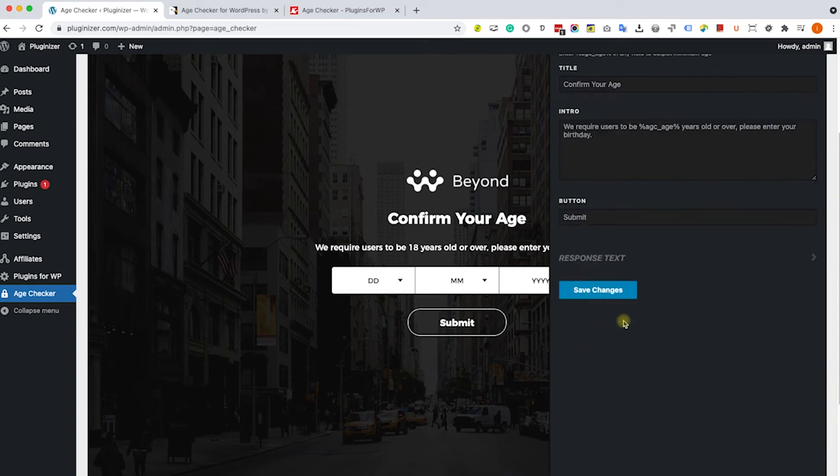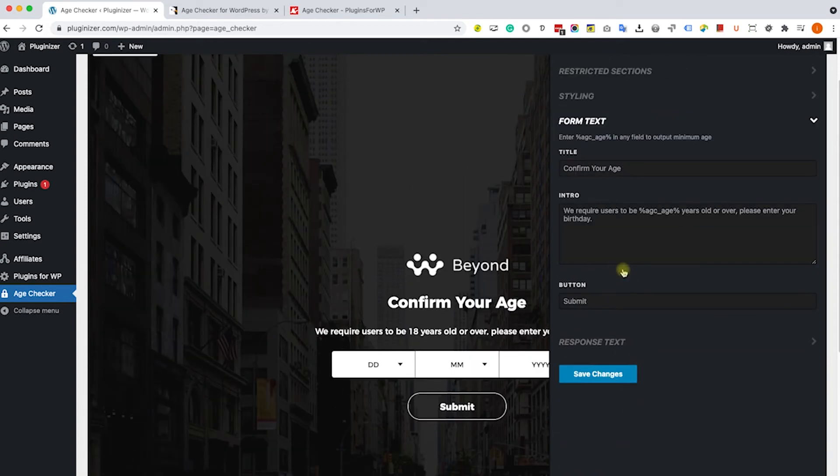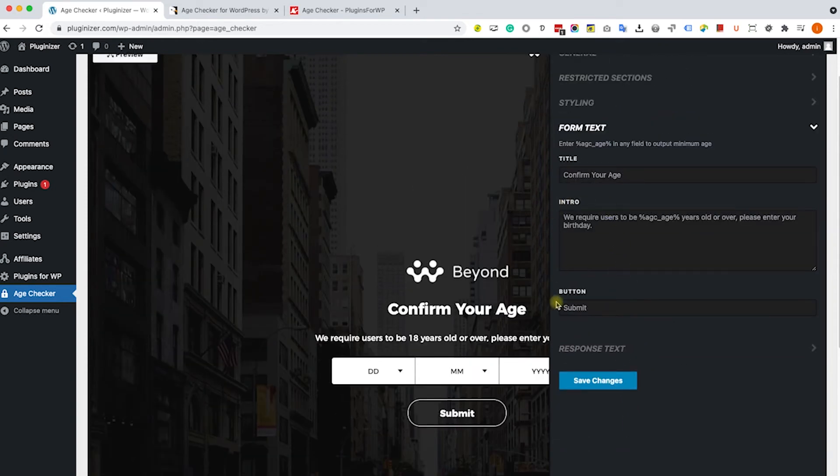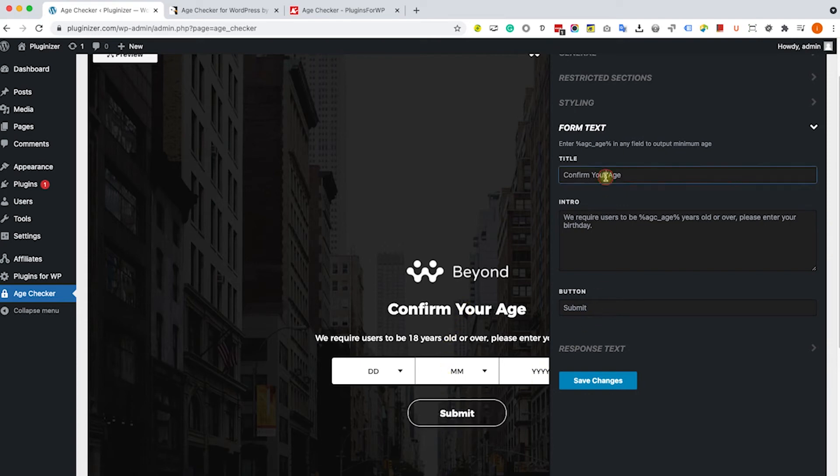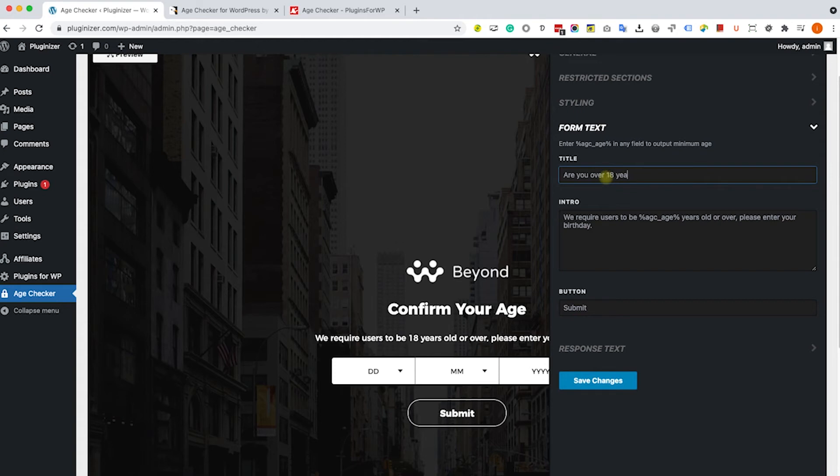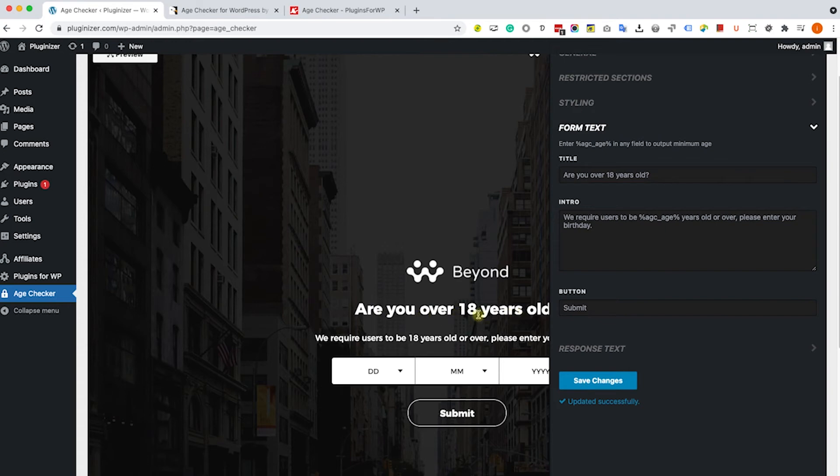Let's move on to the next tab, which is the form text. Here we can change all the text that we have in our box. For example, we can change the title from confirm your age to anything else, something like are you over 18 years old or whatever you would like to write over there. Just make sure to save the changes and you will see it live over here on the box on the left. You can pretty much change whatever you want.